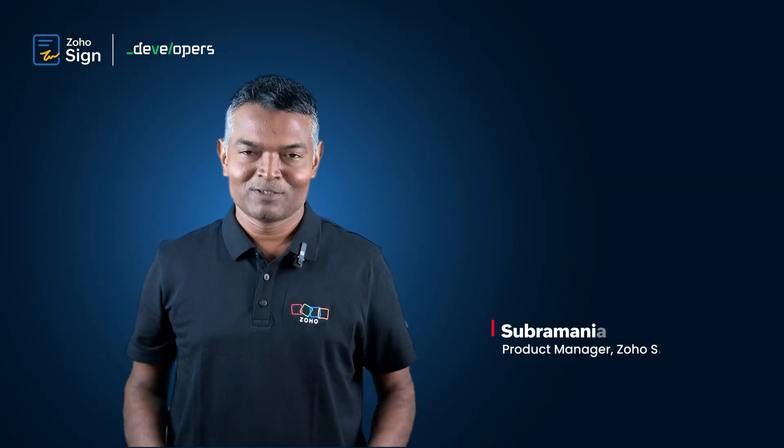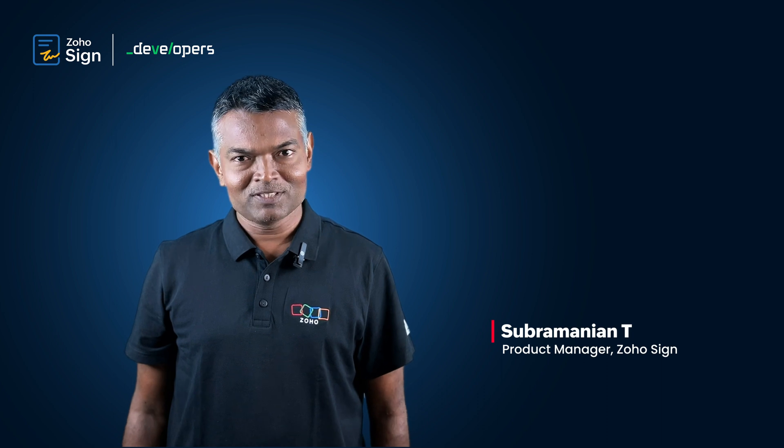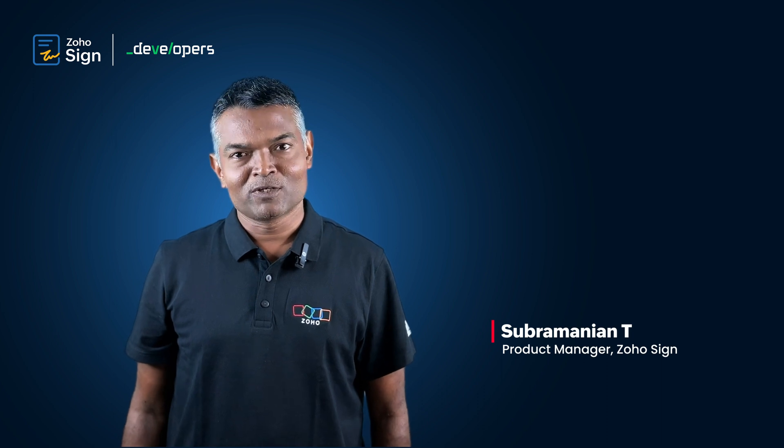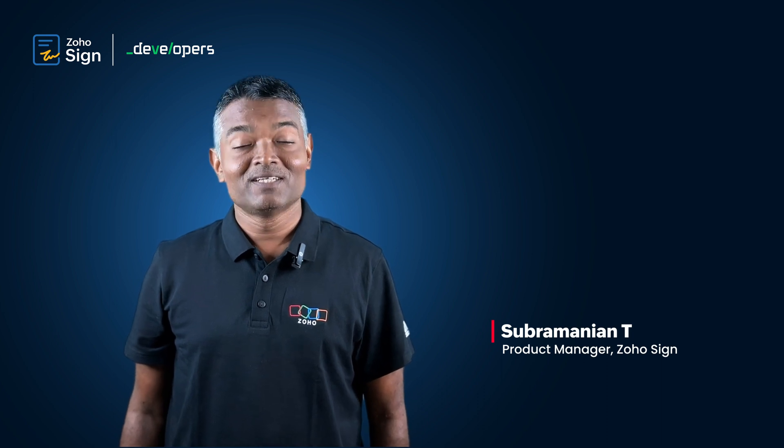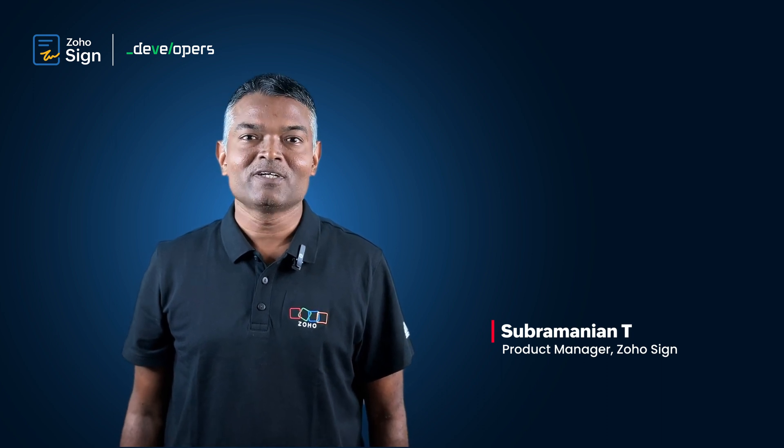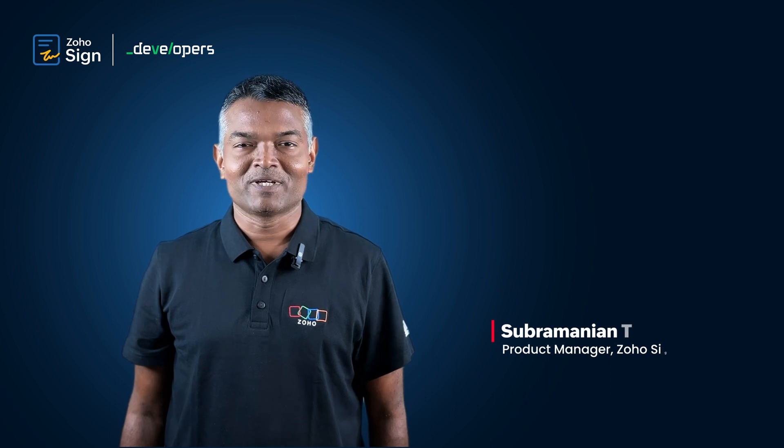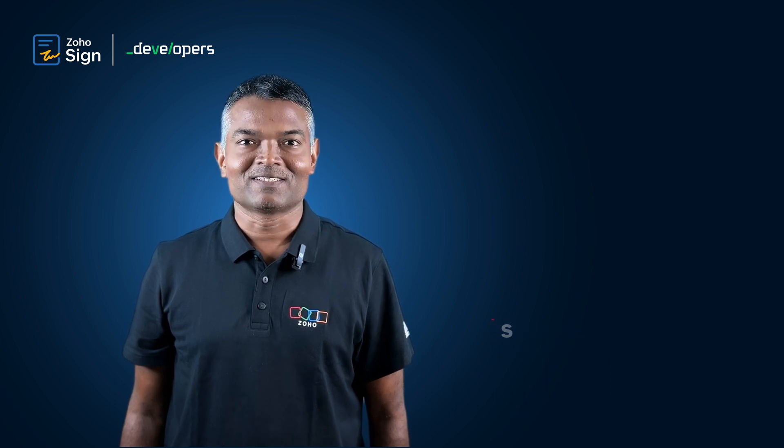Hey, welcome to the video series on Zoho Sign for developers. If you're someone who's looking to add digital signature functionality onto your application, then you're at the right place to get started.